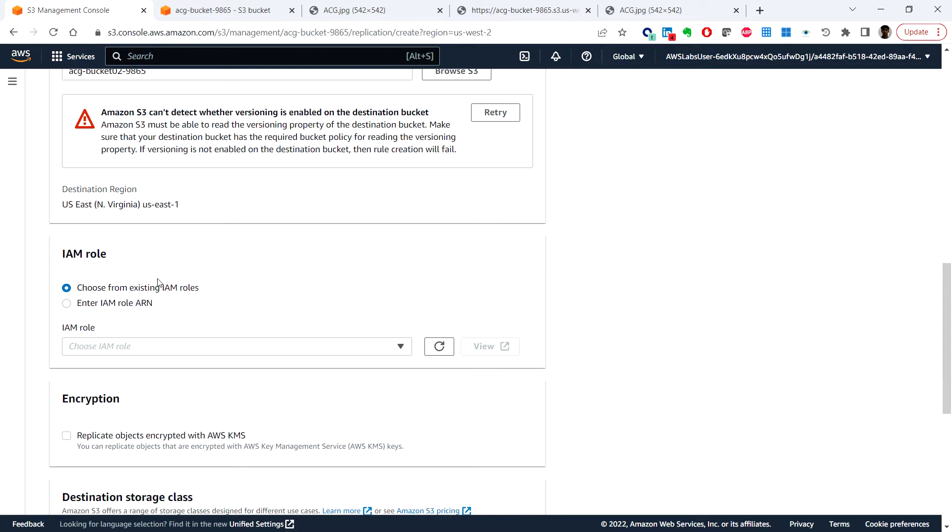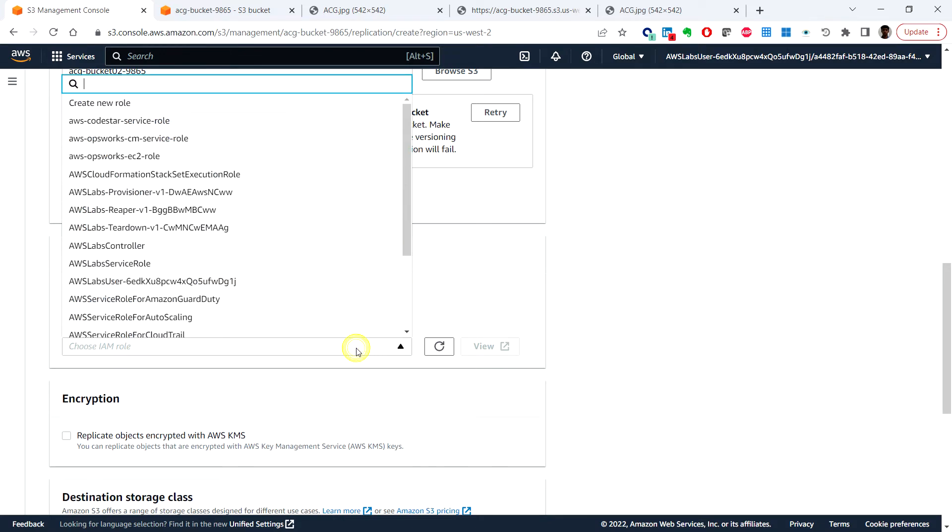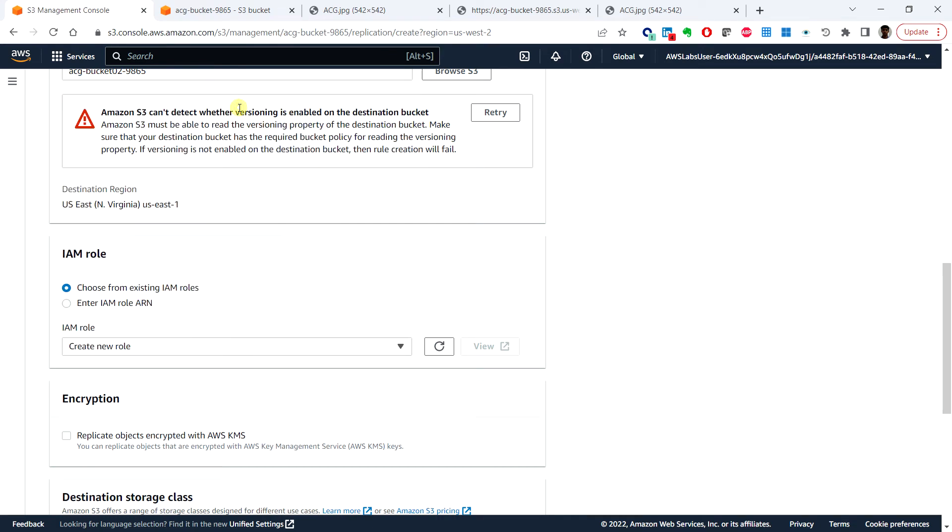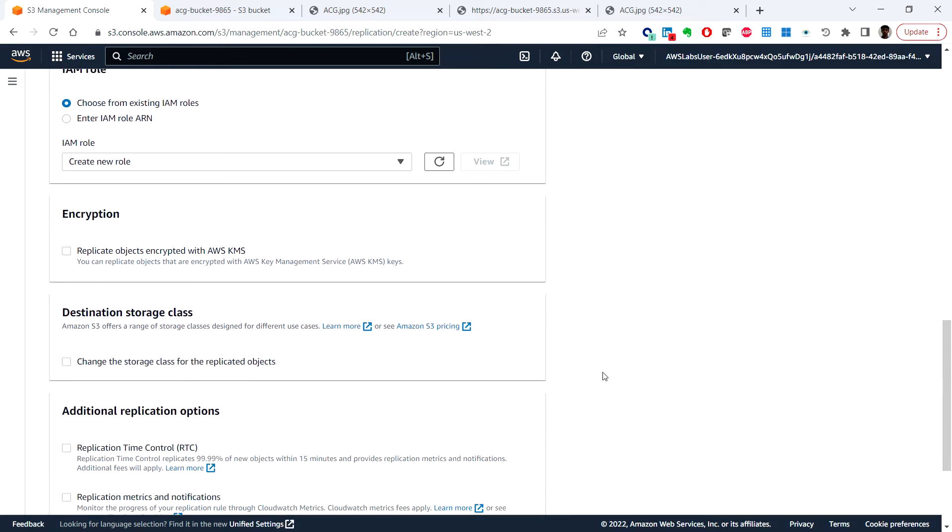So here we have two options: choose from the existing IAM role. And here click on choose IAM role and create a new role. And I'll leave the other options default and you can click on save.